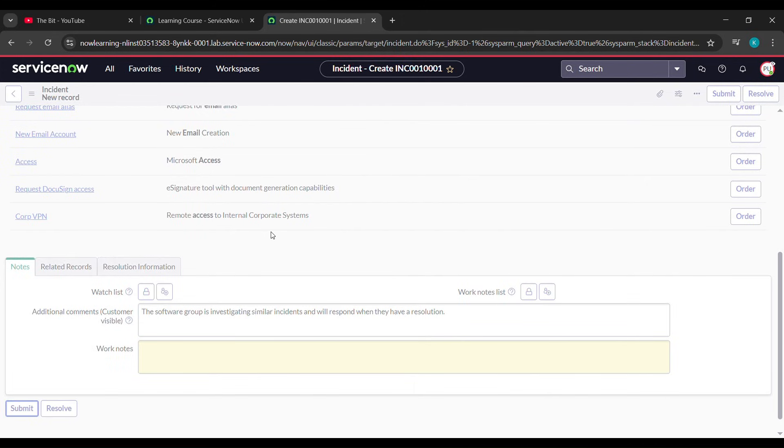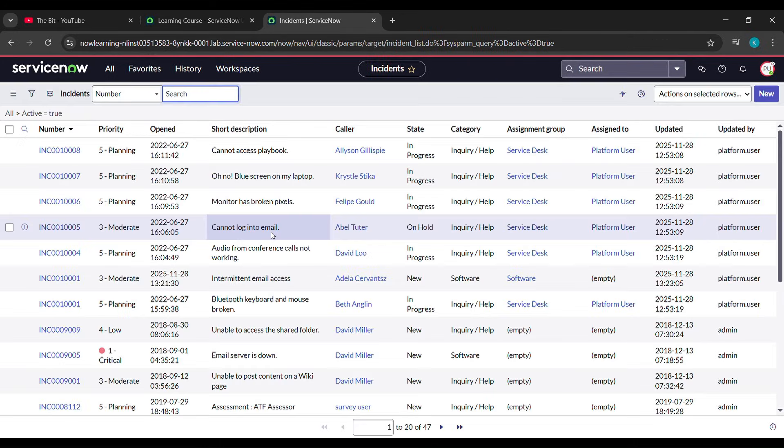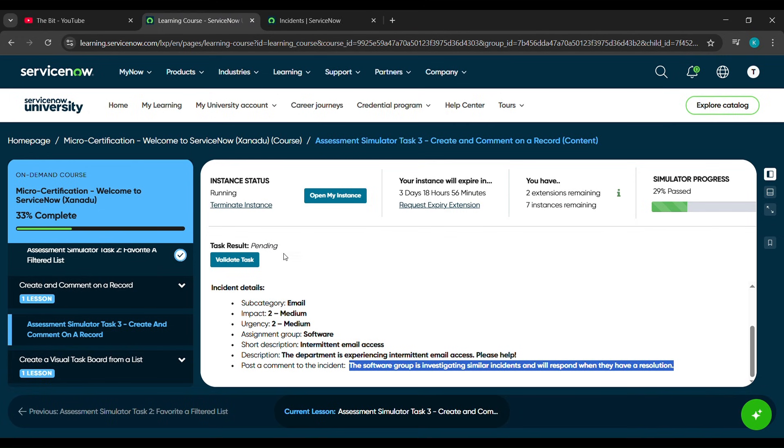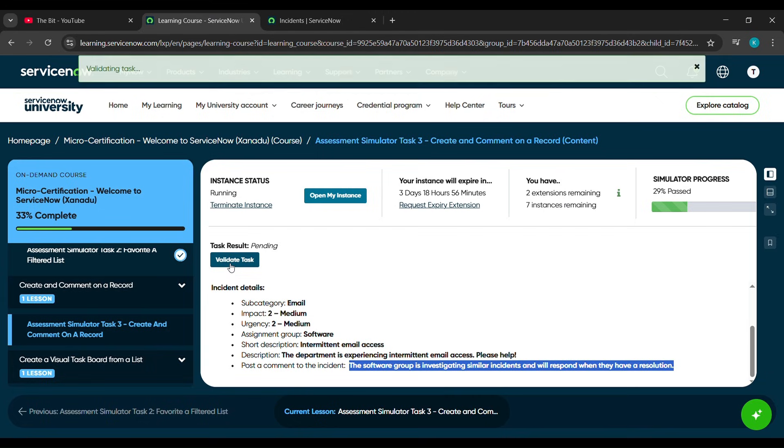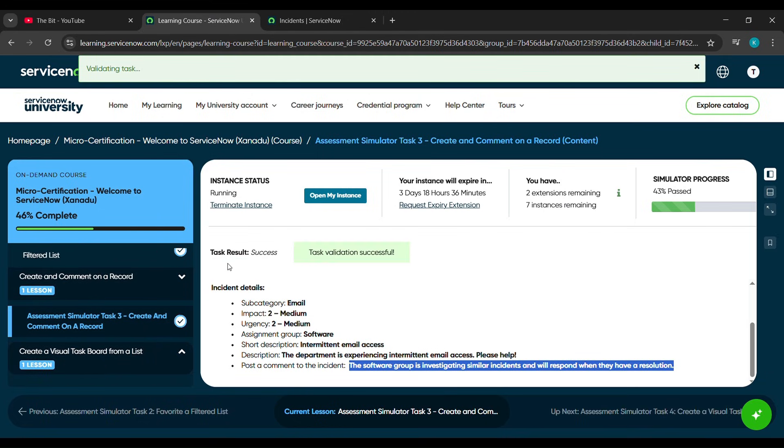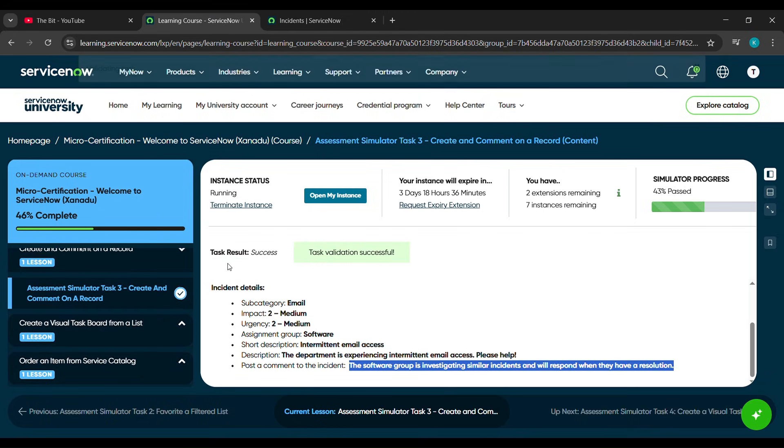Now come here and we'll click here to validate task. If you like my content, please do like and subscribe to my channel - it will help me a lot. Thank you for watching us, we'll meet in the next video.